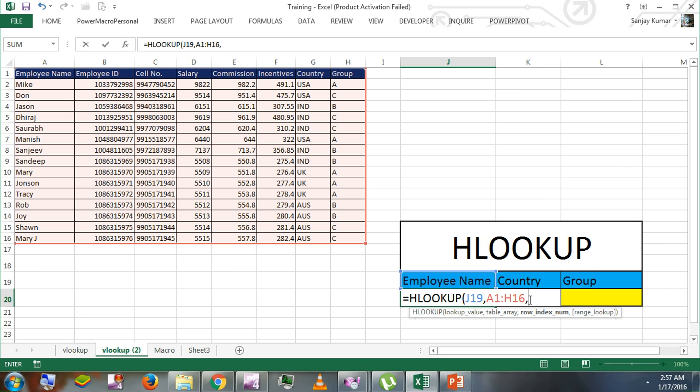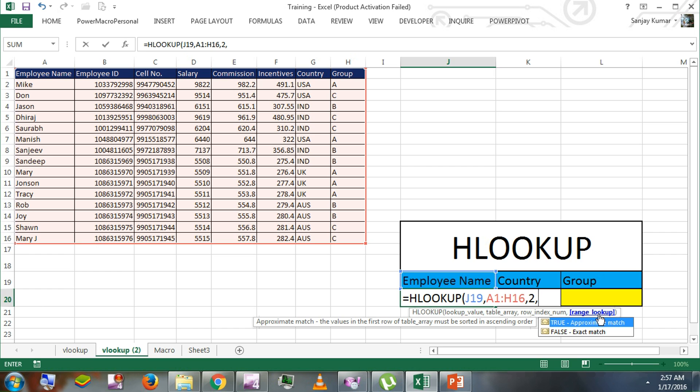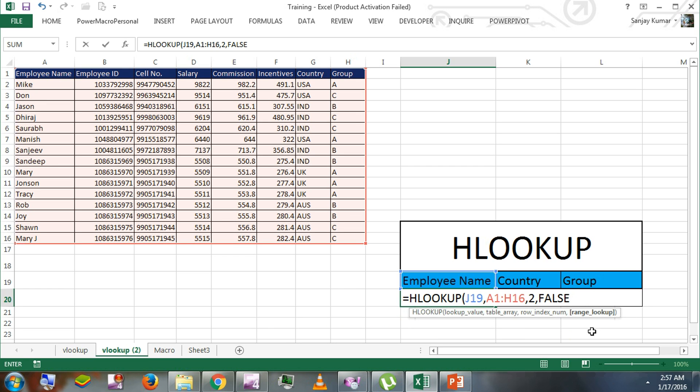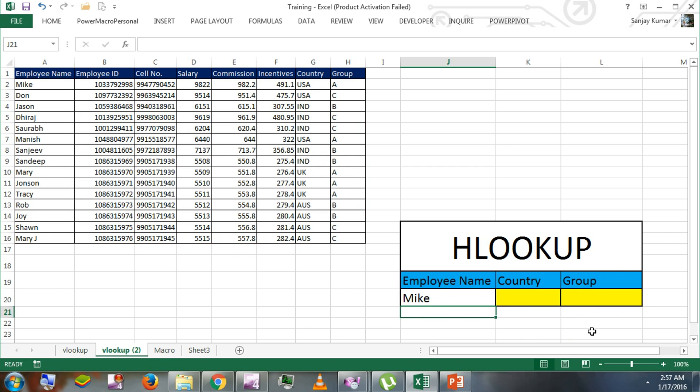For this demo, I'm going to give row number 2 and comma. For range lookup, we have to identify either we need the approximate match or exact match. We need exact match. I'm going to double click and select it and enter.